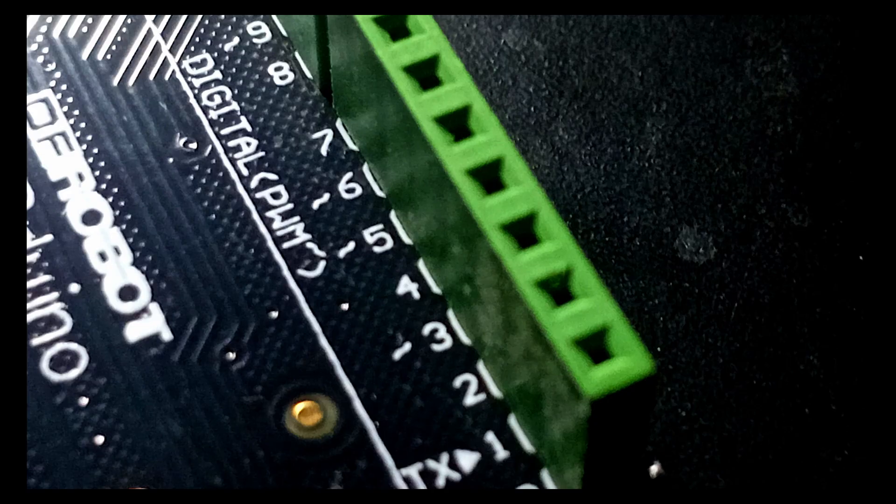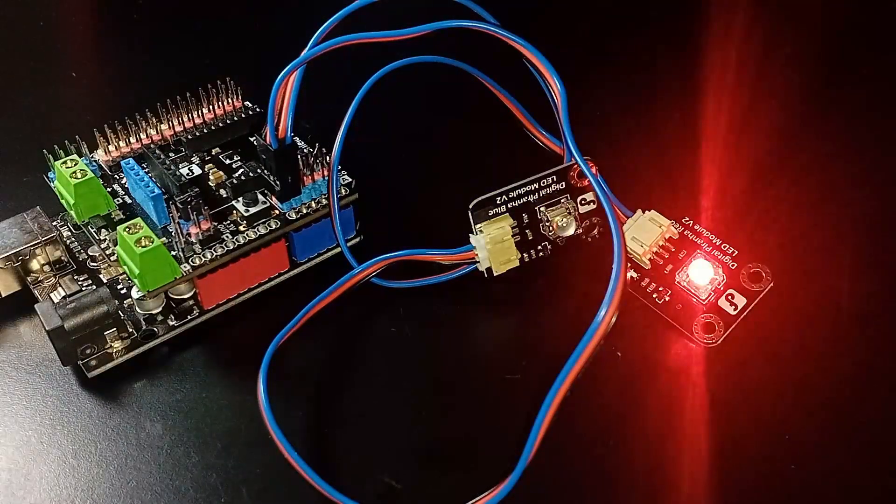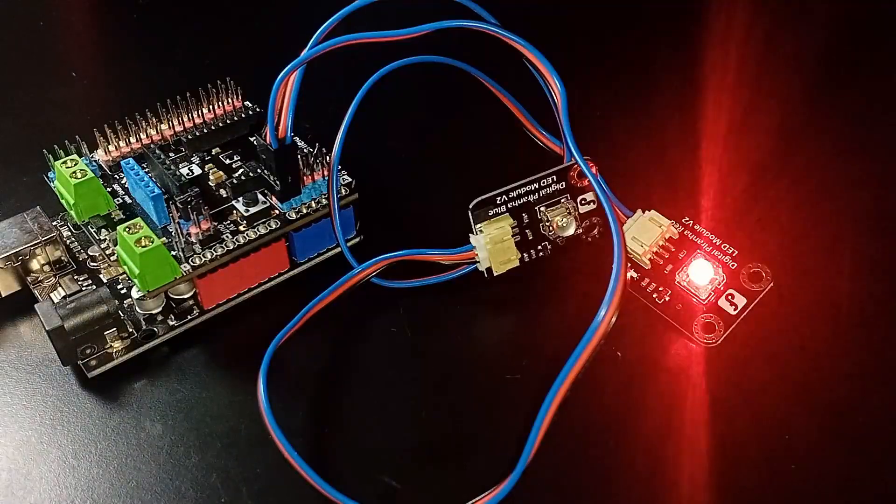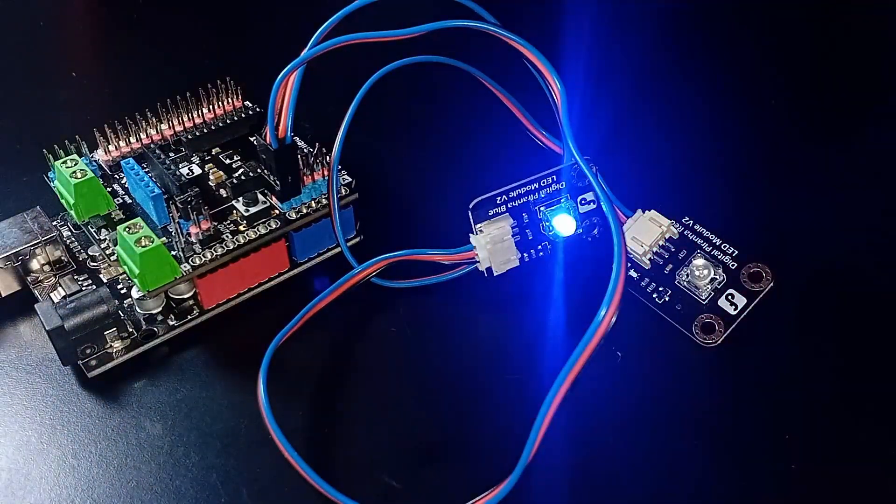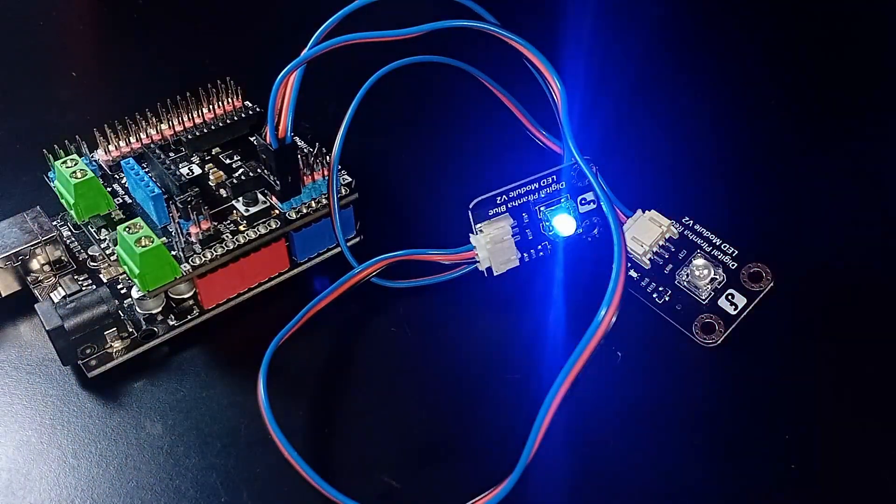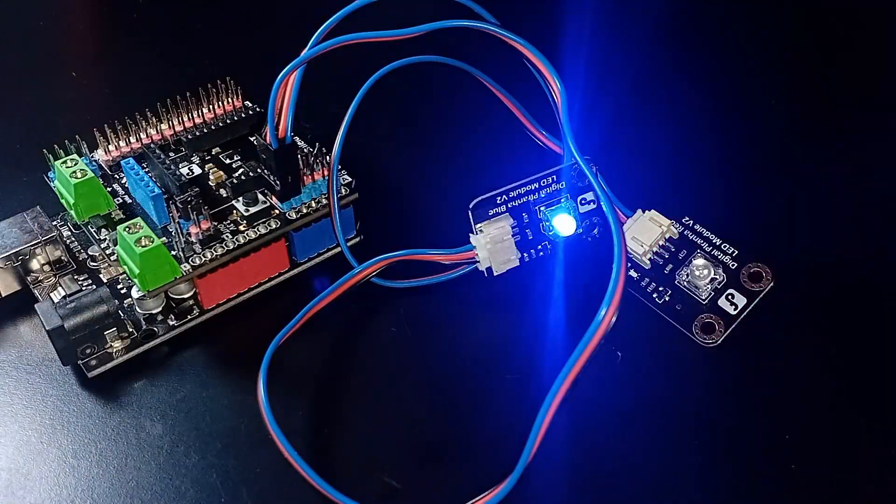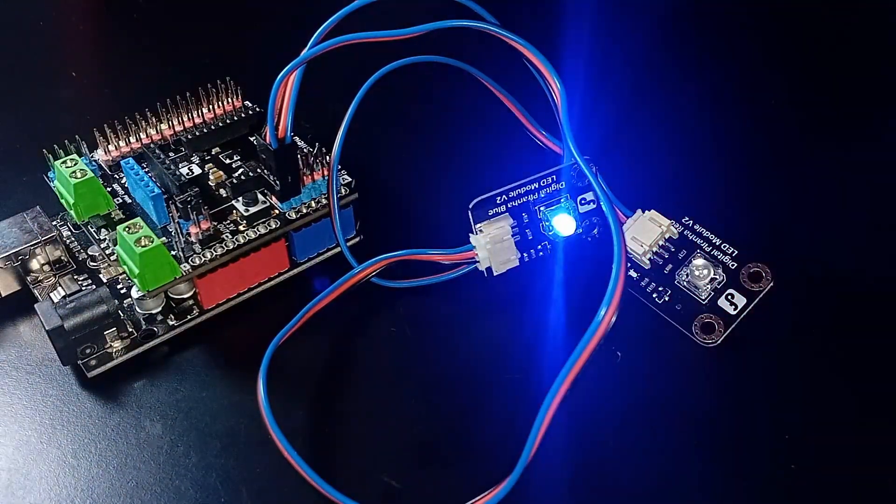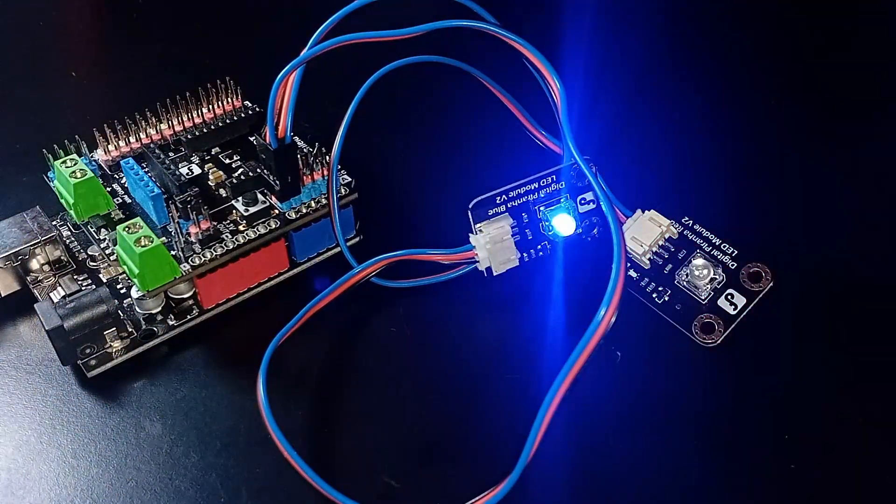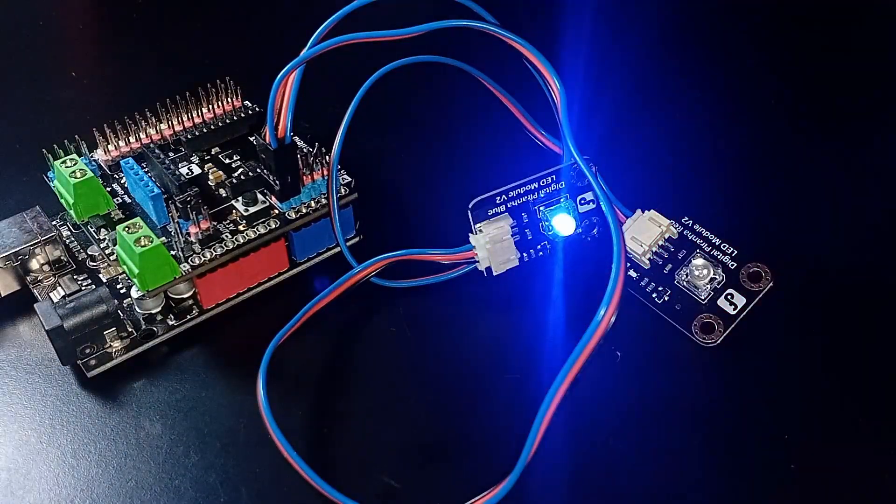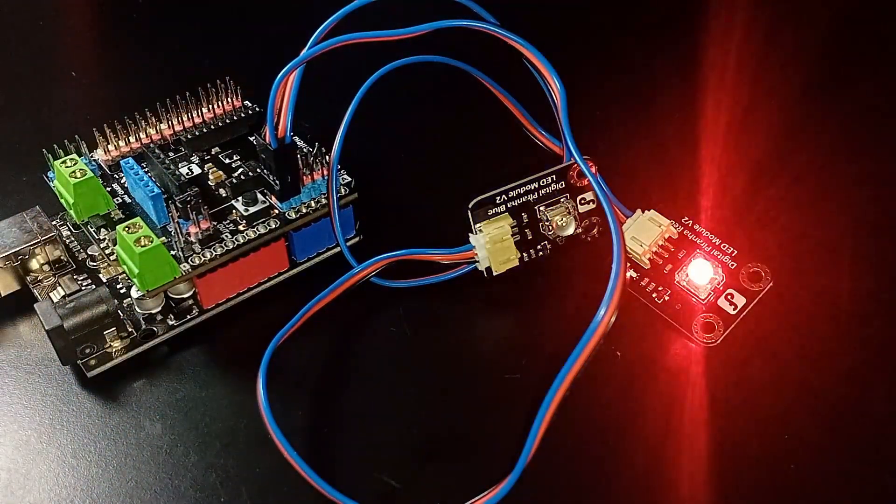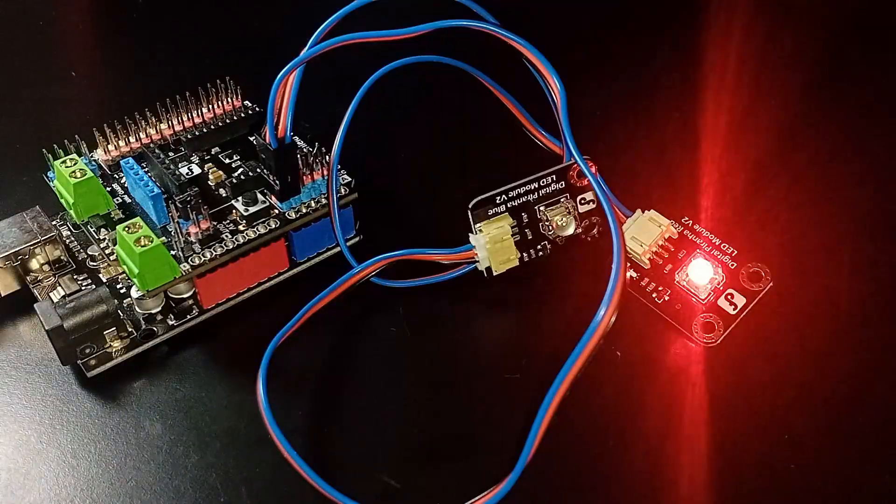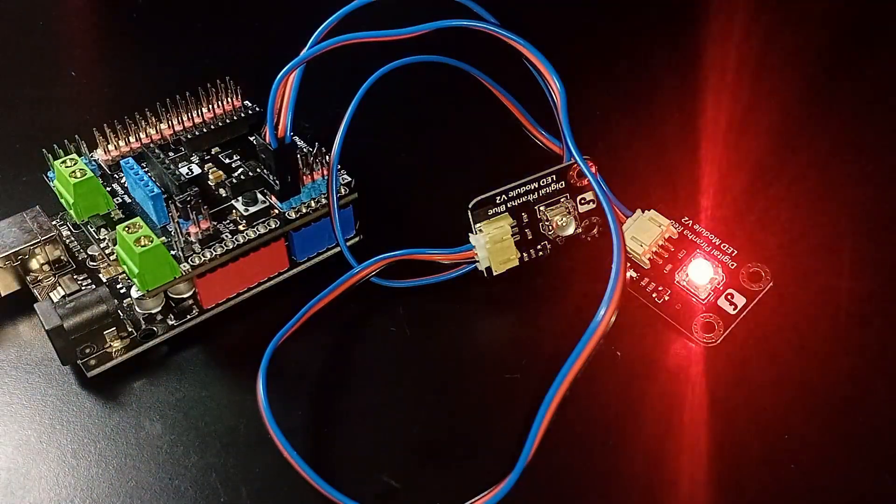Always refer to your board's pinout diagram to verify which pins can be used for PWM. Additionally, although analog pins are designed for input, many Arduino boards, including the Uno, allow you to repurpose analog pins as digital input output. If your project requires more digital pins than what is available, this can be a helpful workaround. Just make sure to consult your board's technical specifications to confirm compatibility.